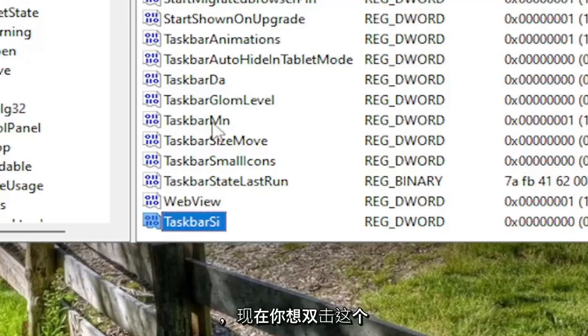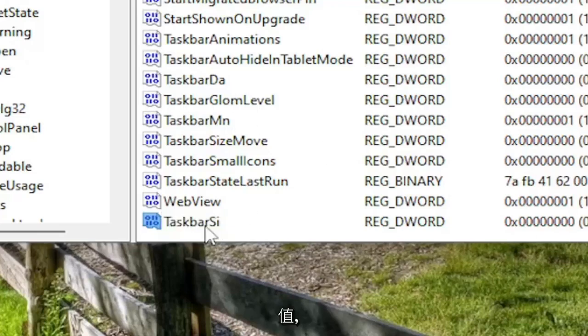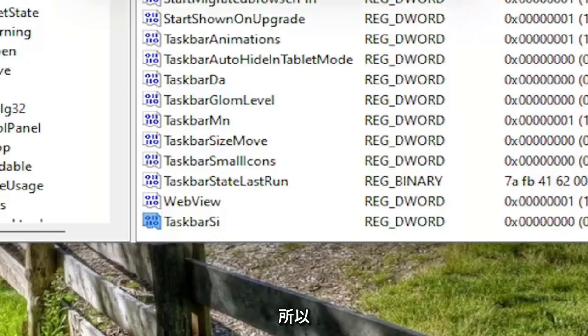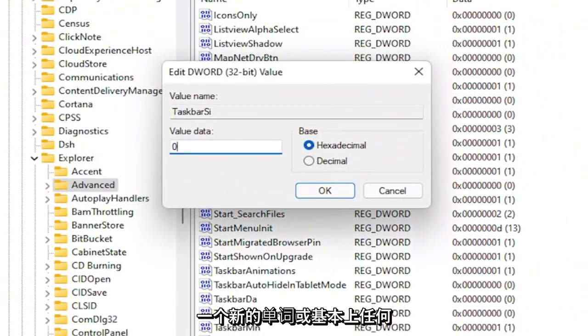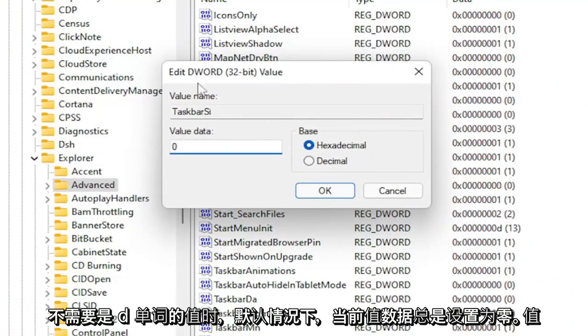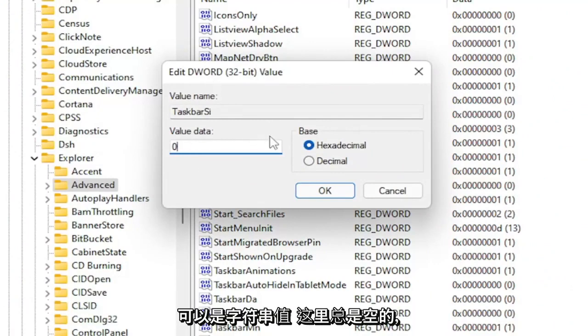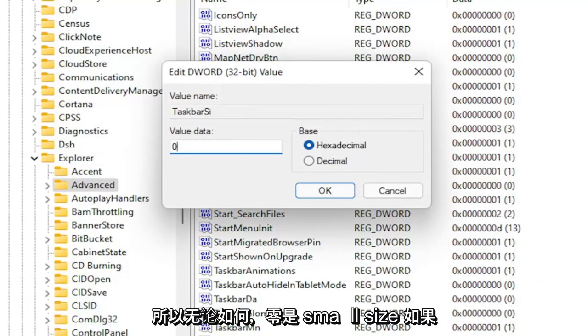Now you want to double click on this value. So current value data is always set to zero by default whenever you're creating a new DWORD or basically any value. It doesn't have to be a DWORD value, it could be a string value. It's always empty in here.